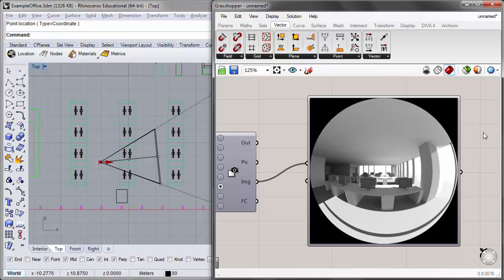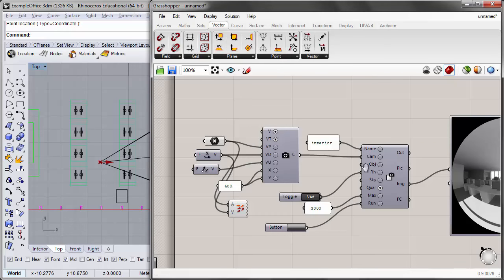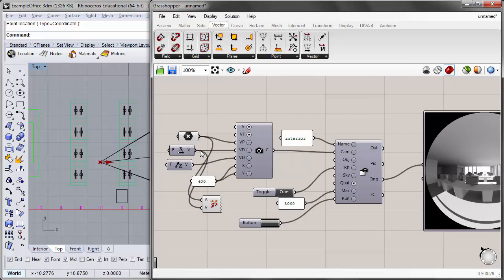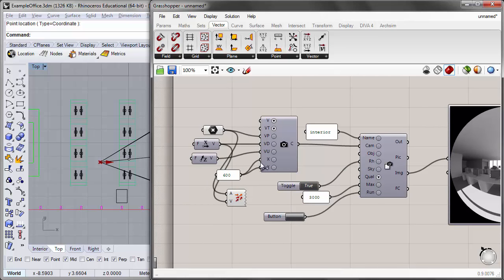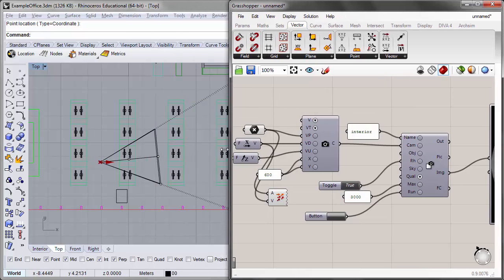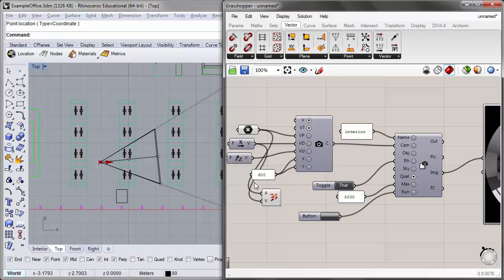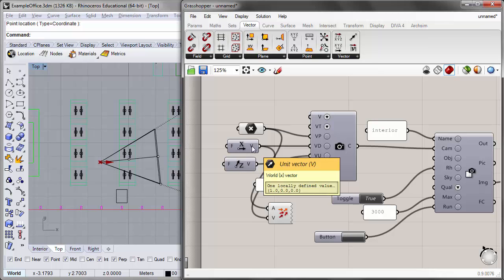While manual camera control might not seem much more beneficial than setting a camera directly in Rhino, the real power is that we can use manual controls with standard Grasshopper components to run multiple cameras at once and create a kind of animation. To do this, we'll create a rotating camera by building a list of view direction values — rotating from east, through south, to west, 180 degrees — and plugging those values into the view direction input.